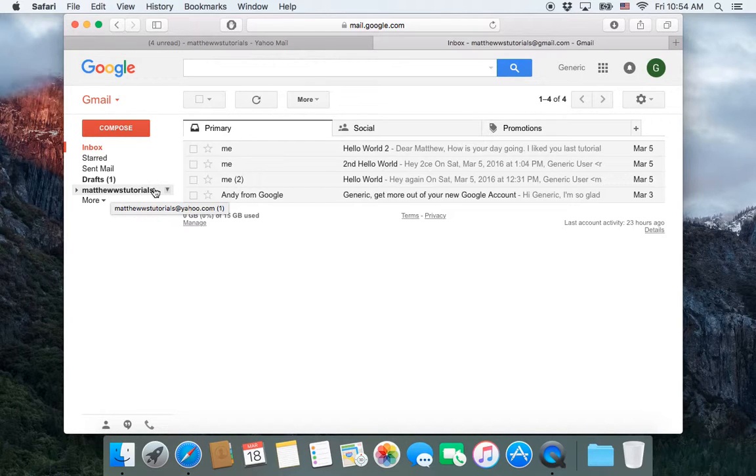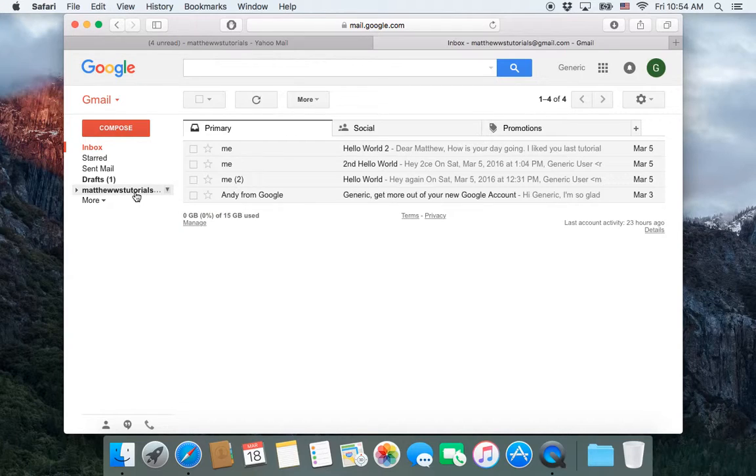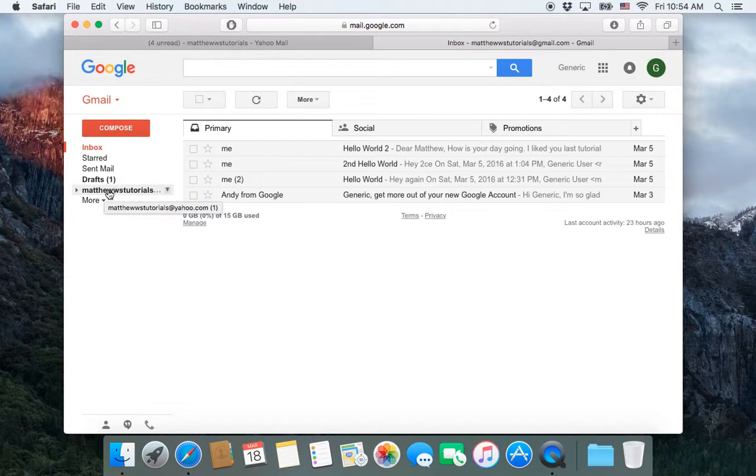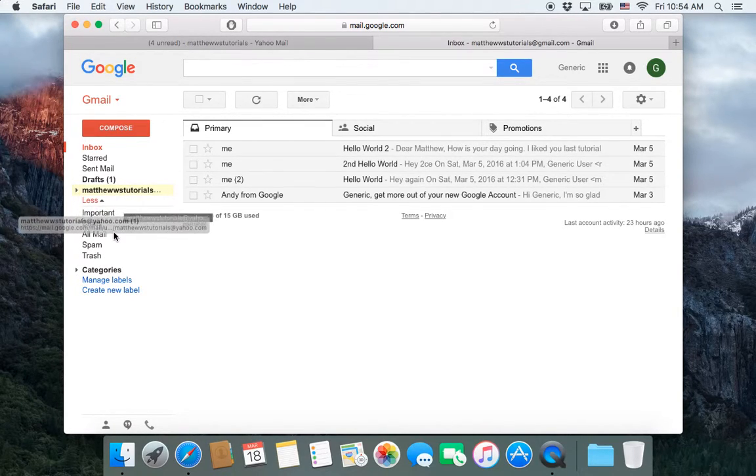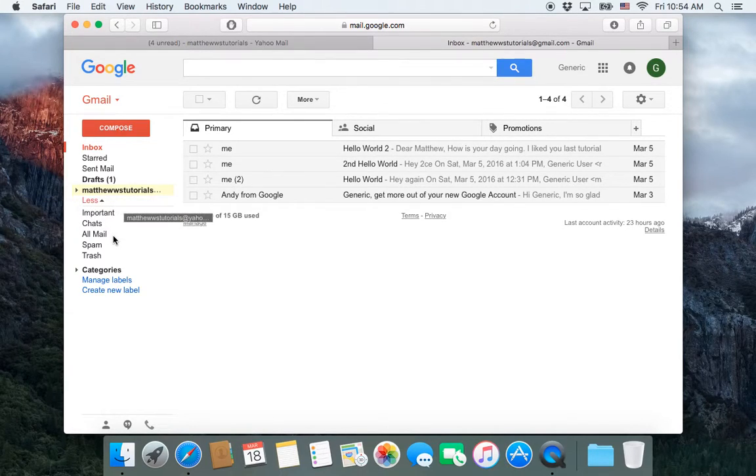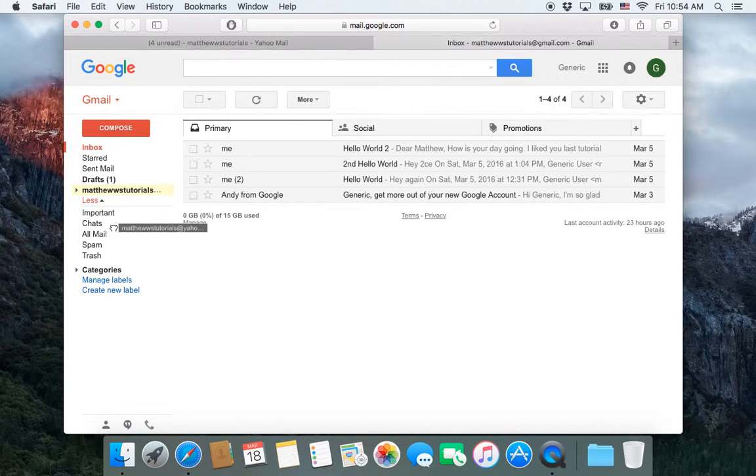Now right now that's up here, but if we wanted we could take it, grab it, and then drag it down into this area right here.